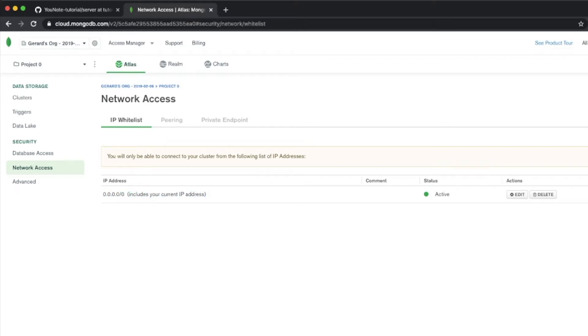You wouldn't necessarily want to deploy this into production, but it's good for testing purposes. That's all you need to do to configure your database to work initially. Now we're going to jump over into VS Code where we're going to start working on our database schema.